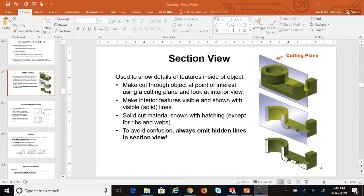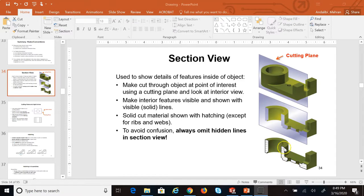The section view is the view using which you can see the hidden features inside the part — the ones that typically appear as hidden lines, dash lines on the three standard views. We assume that we are cutting the part with an imaginary plane at a specific location, and whatever portion of the material is cut and coincides with the cutting plane, when we draw that, we use inclined lines called hatching lines.